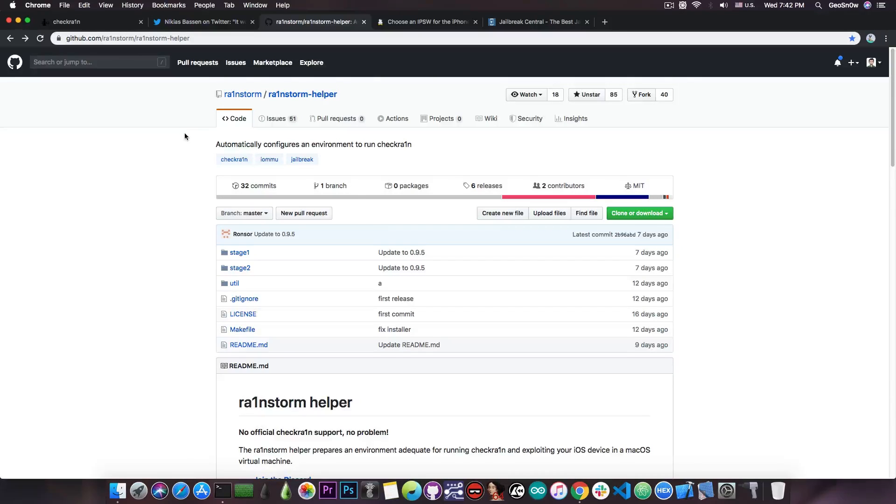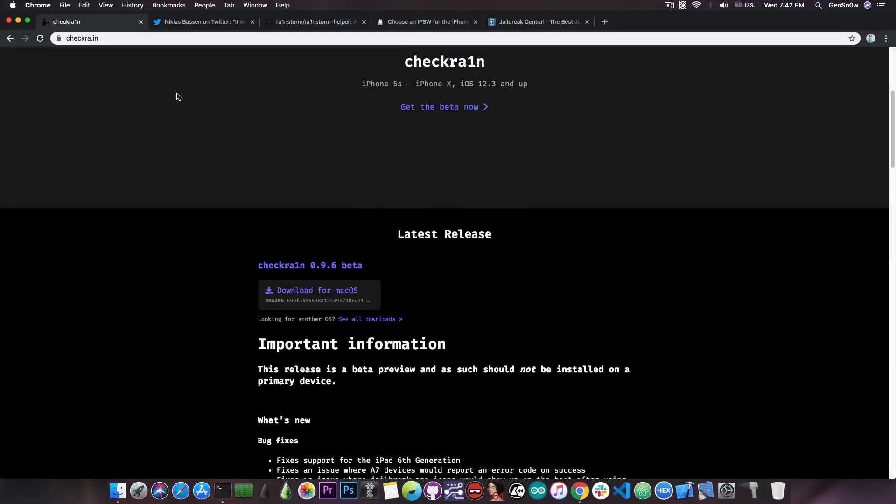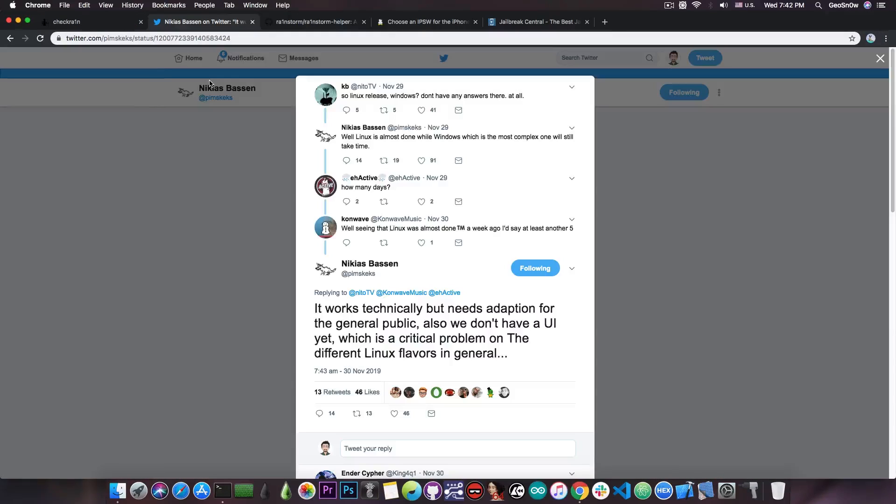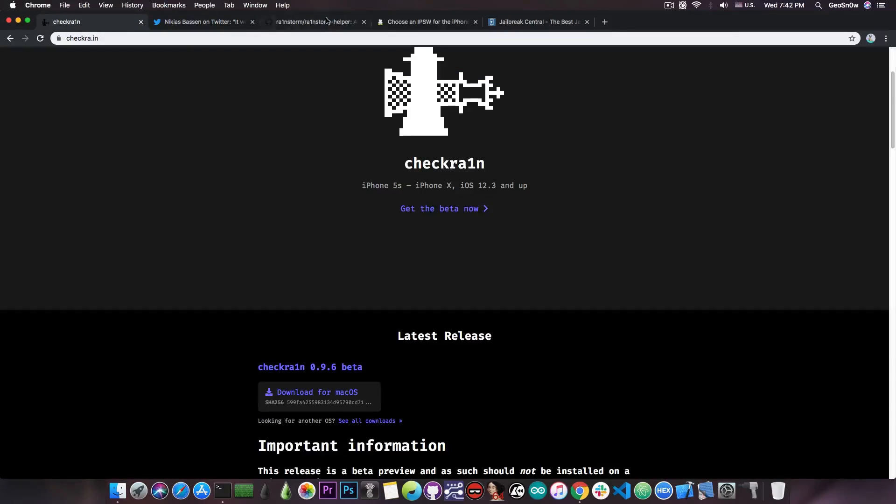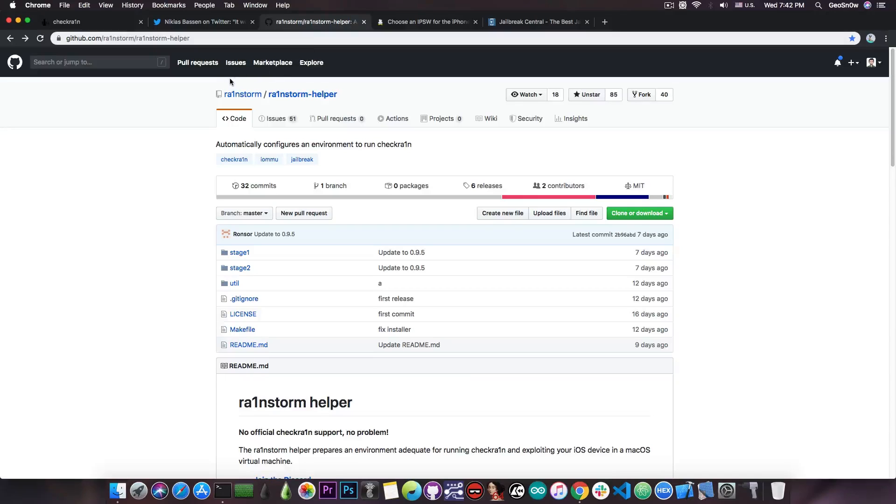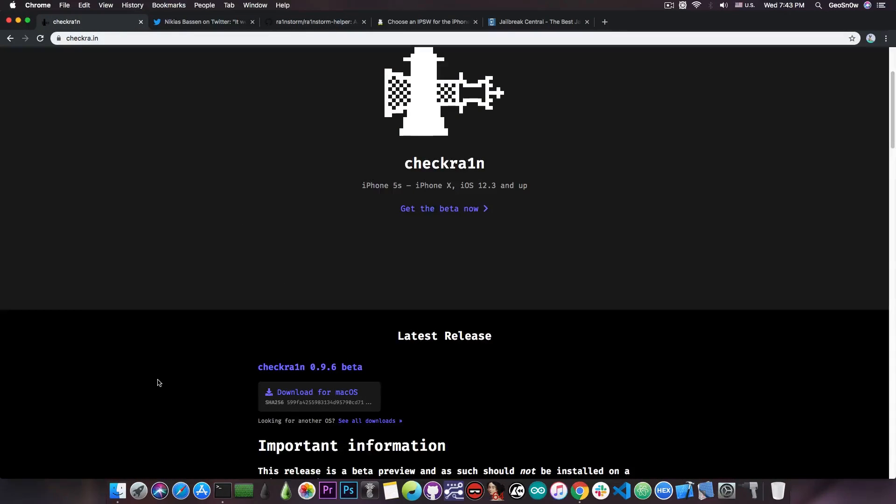Of course, this is not going to be the official way to jailbreak on Windows or Linux from CheckRain. They will release standalone binaries for both of these operating systems, but as you can see from Nikias, currently the Linux version requires more work, and the Windows version is actually the most complex and will definitely take time. So if you're planning to jailbreak with CheckRain, definitely try RainStorm, because that actually runs the proper macOS version, so you're still running an official jailbreak, not modified in any ways.